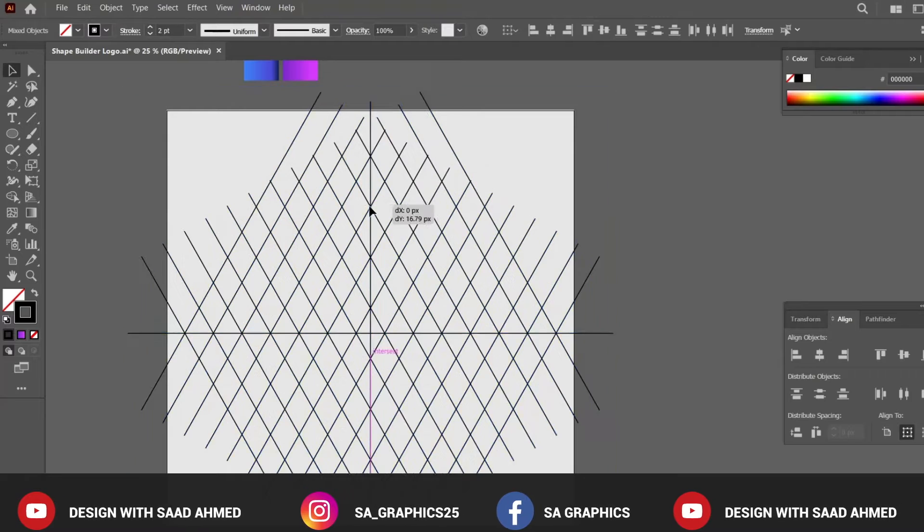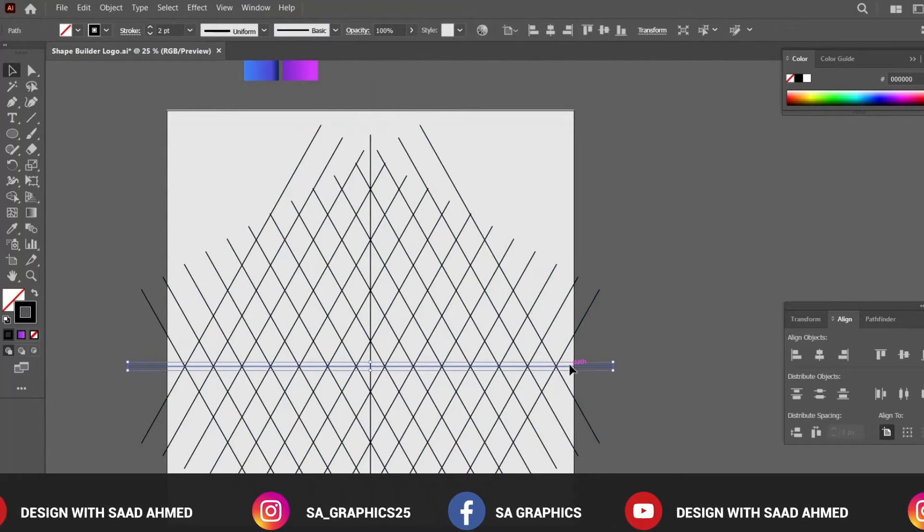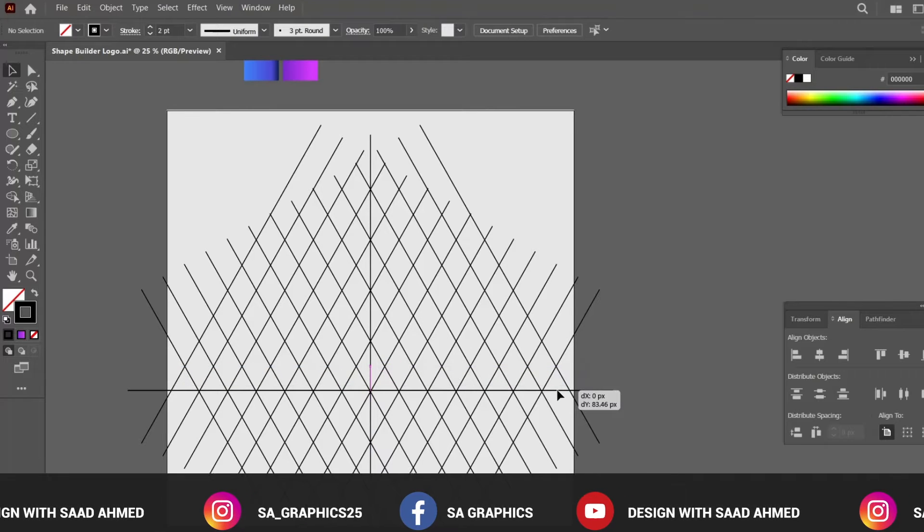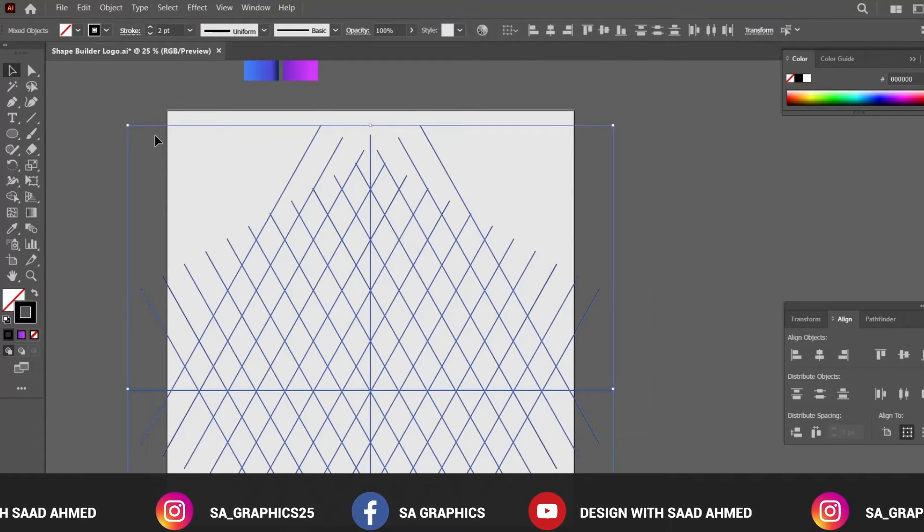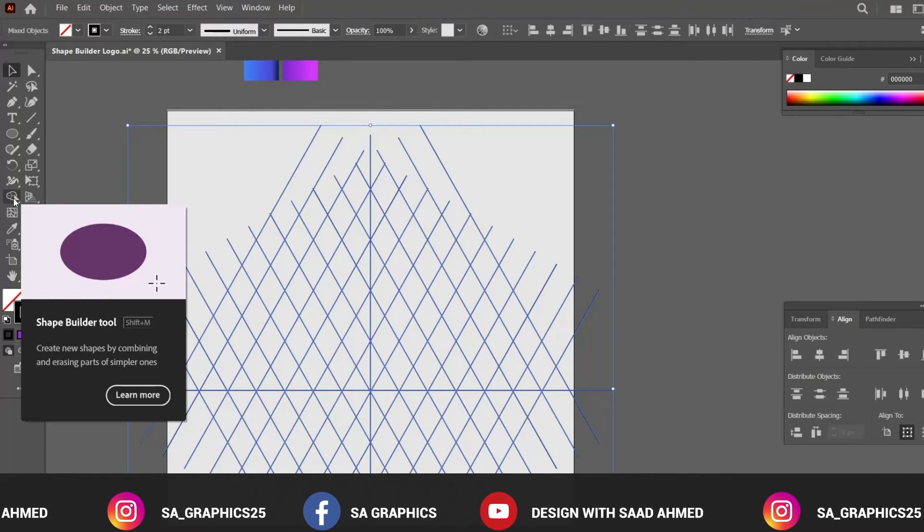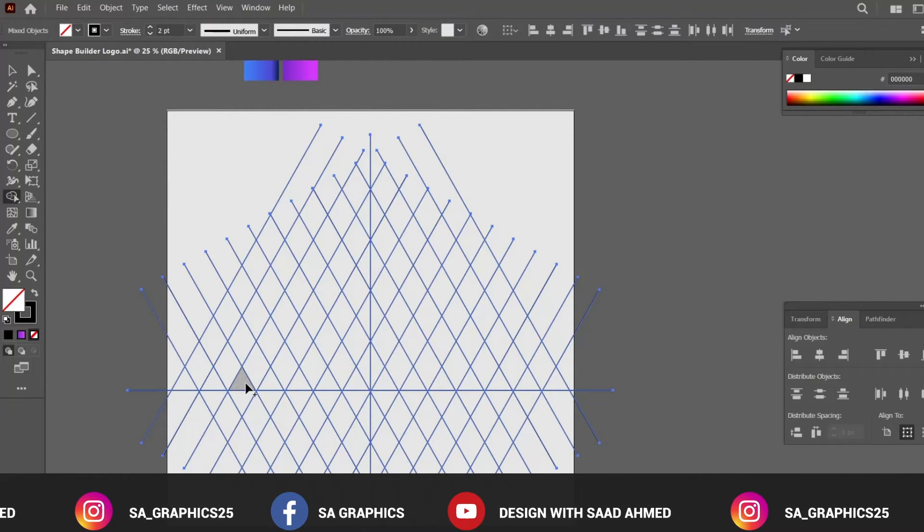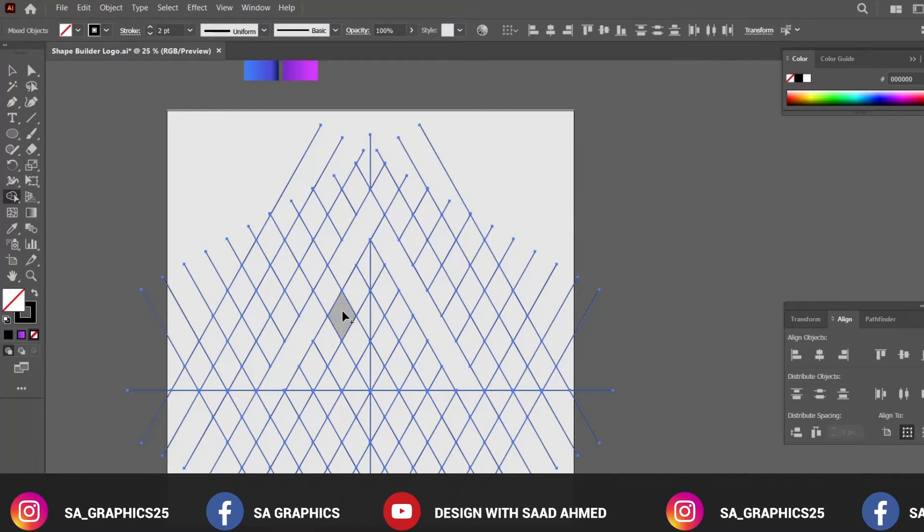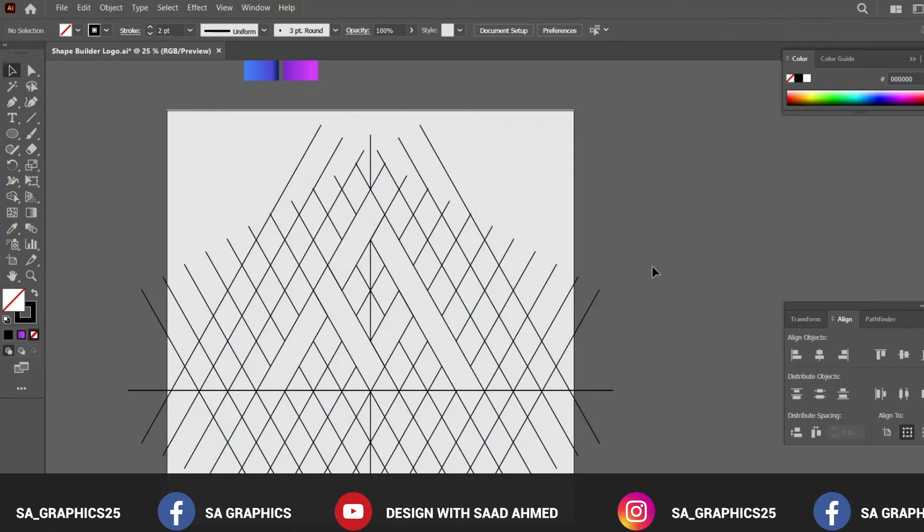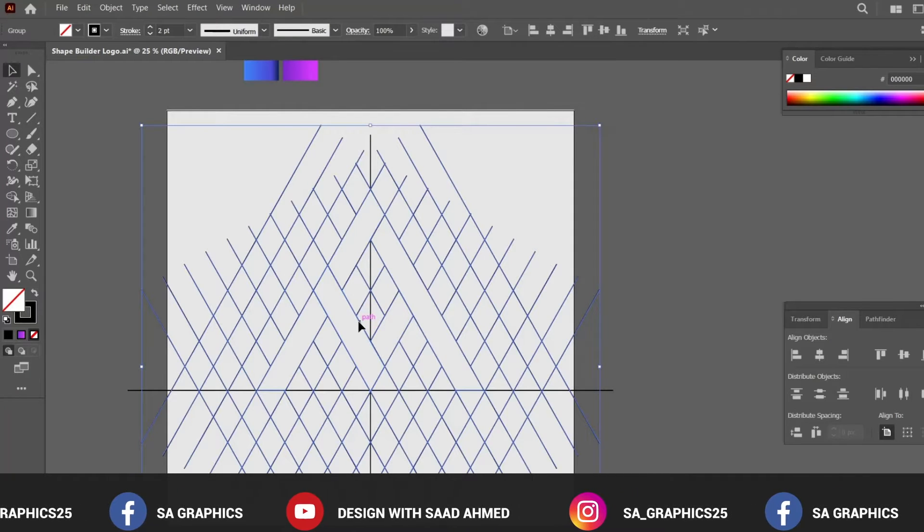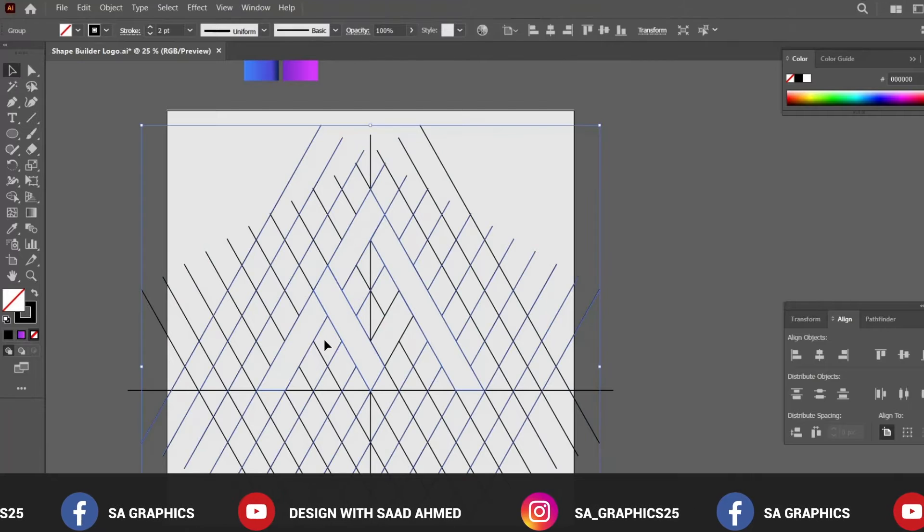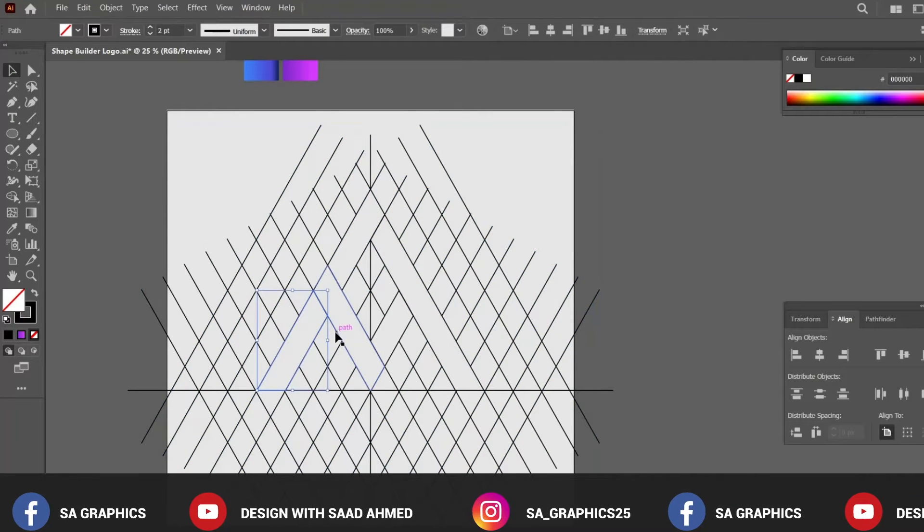So basically we have created a sort of net and now let's see how we can use it to create the awesome logo design. Now by selecting all and grabbing the Shape Builder tool, it seems that we have done nothing but basically we have created a basic logo design by ungrouping all the lines.